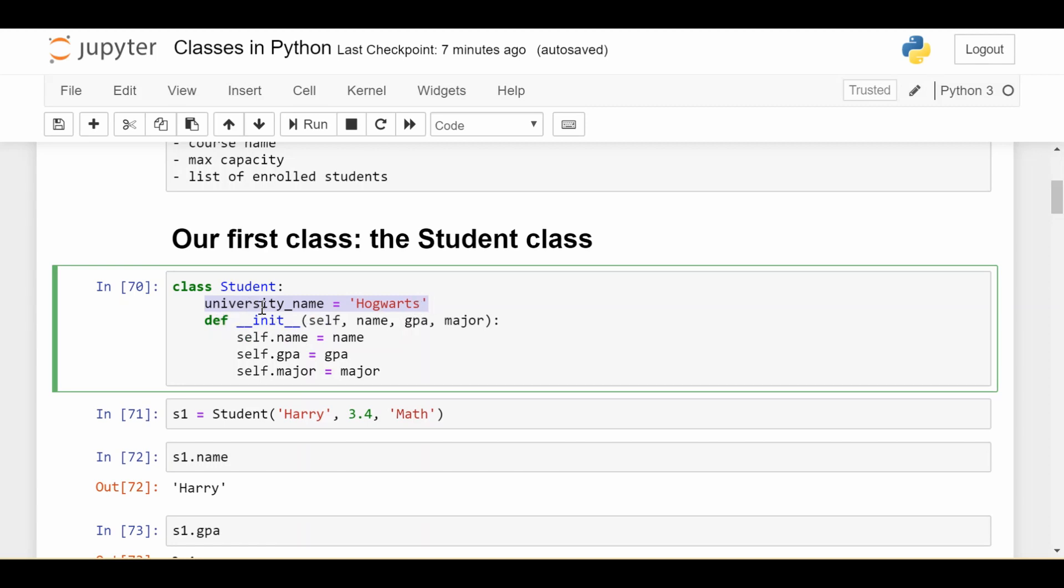It's just university_name is equal to Hogwarts and it's outside of this initializer. This is what we call an example of a class variable. So this is a variable that's shared by every single student. So no matter if you're s1 or s2, if we create a new student called s3 and any other students we create, all of them share the same university name, Hogwarts.